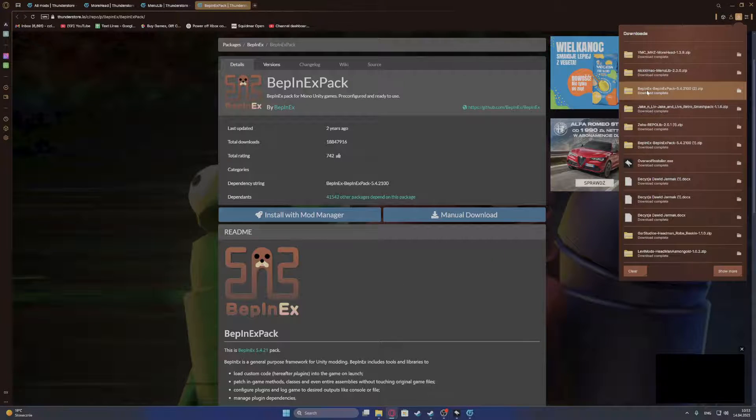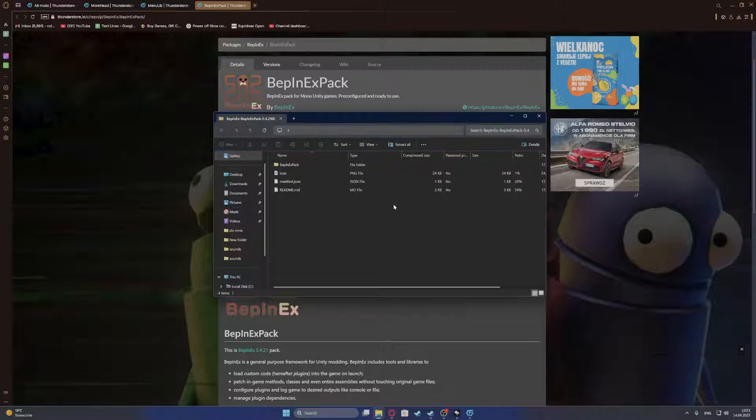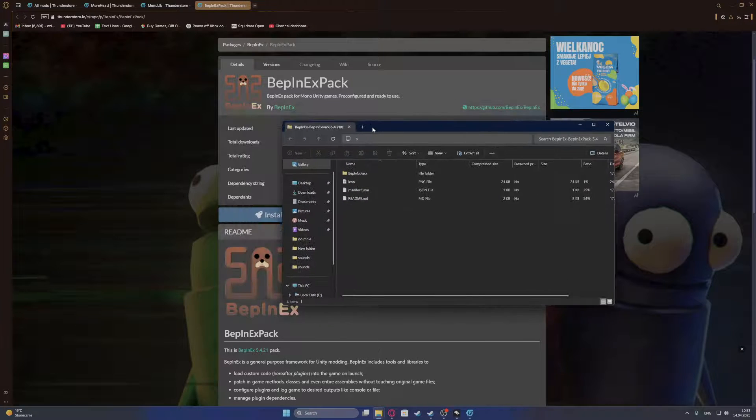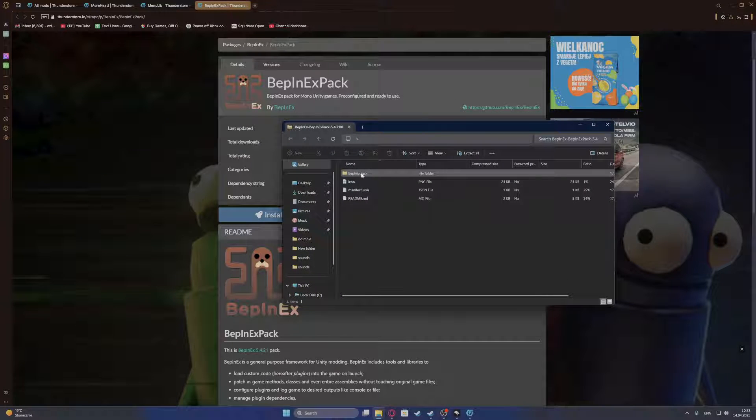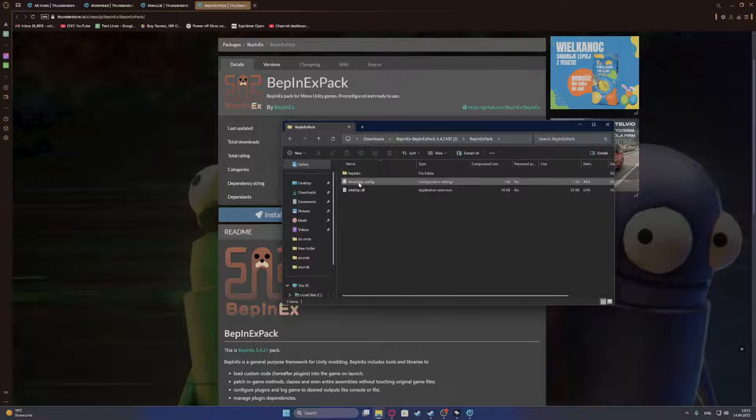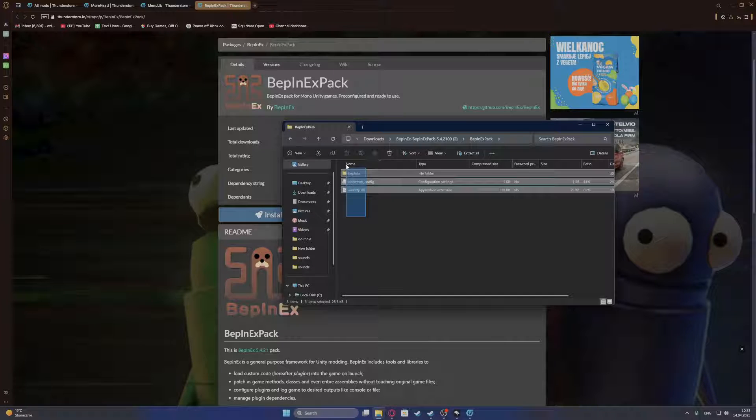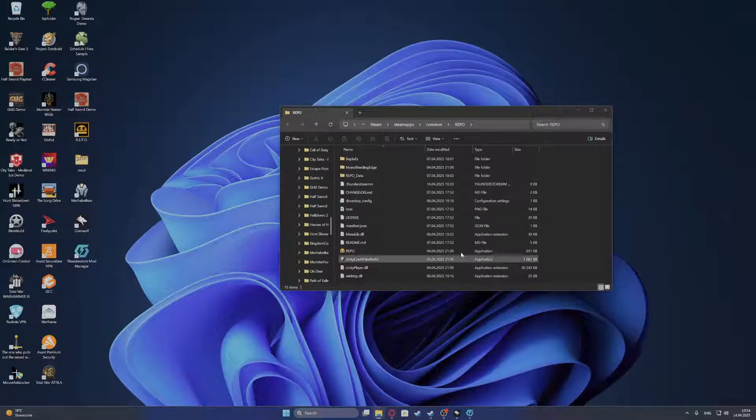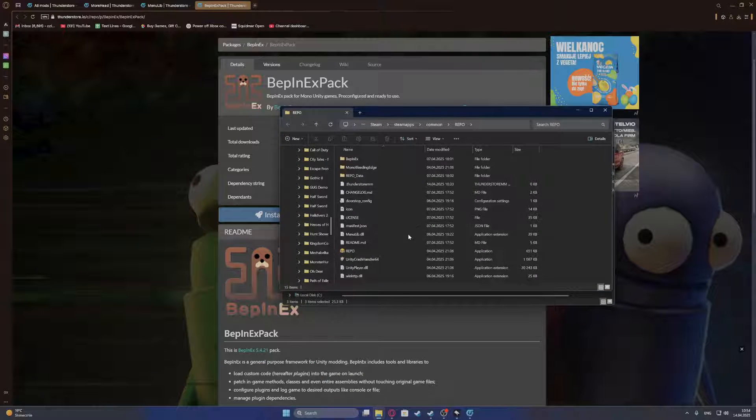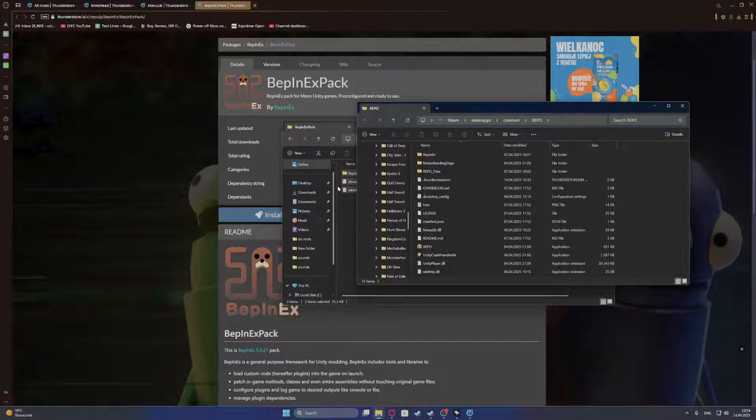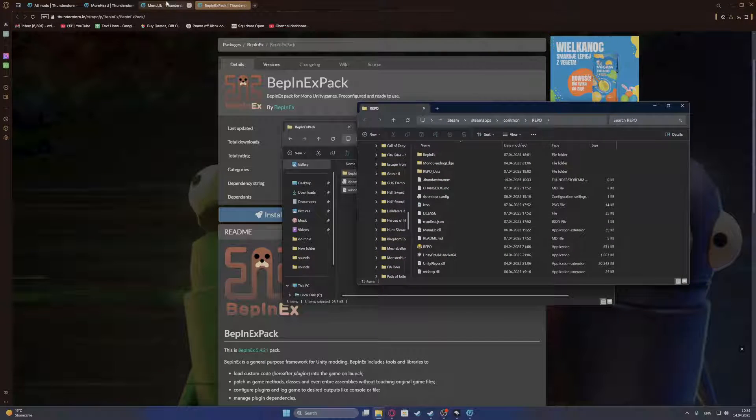So BepInEx, we need to open with the unpacking application, and then go for this folder right here, open it and then copy the inside of it into your game directory, just like this. So just put those files here.